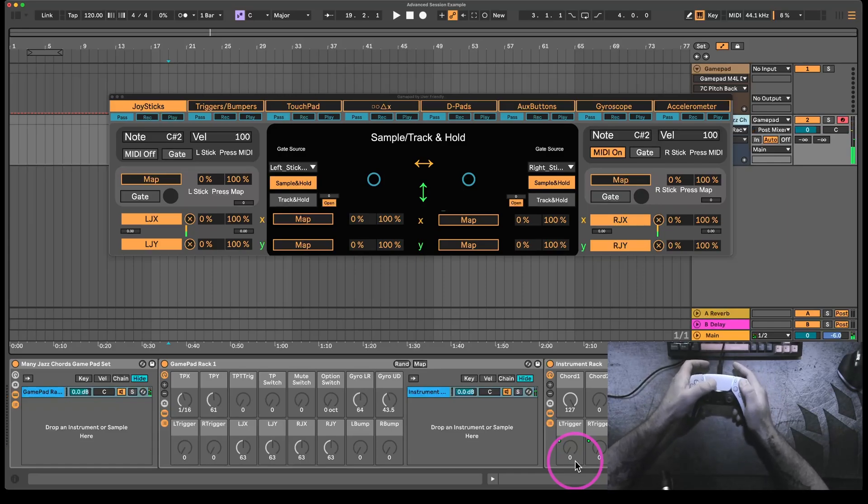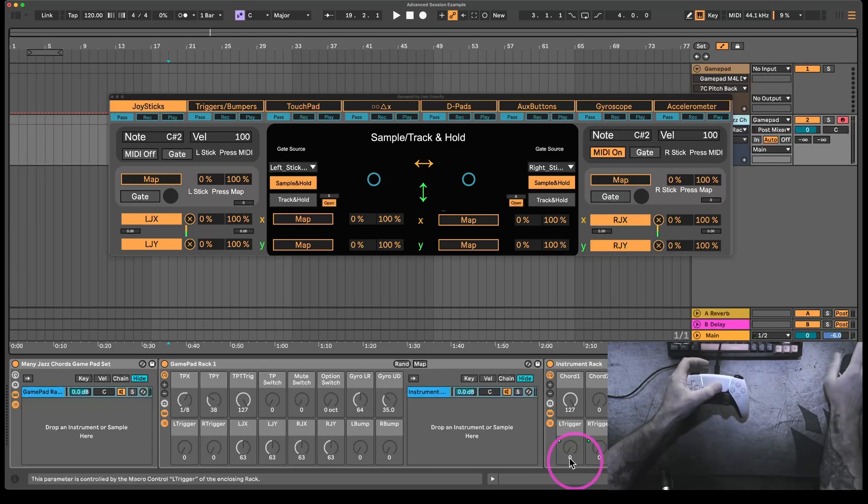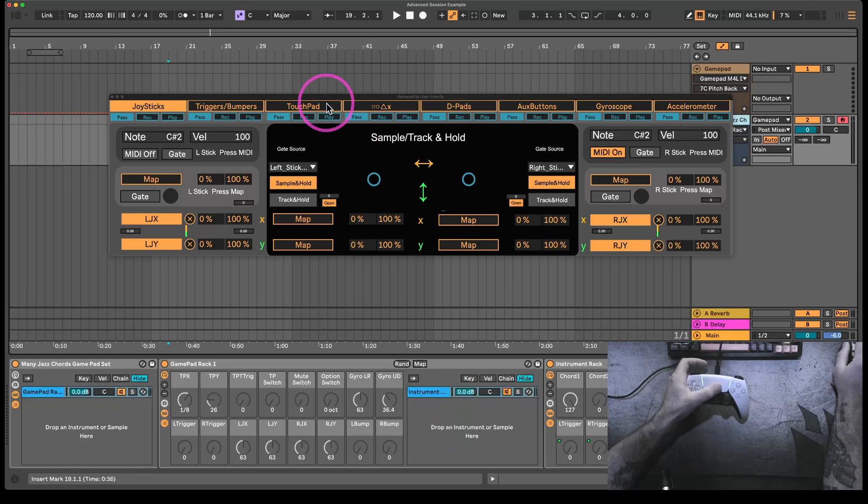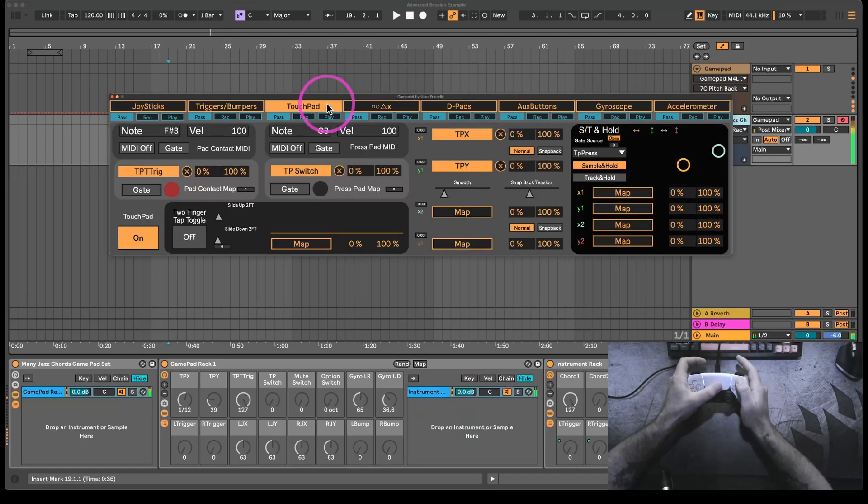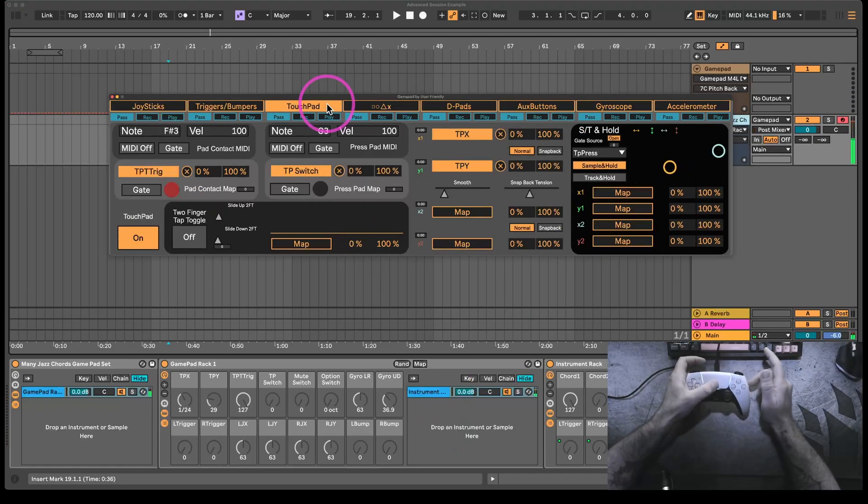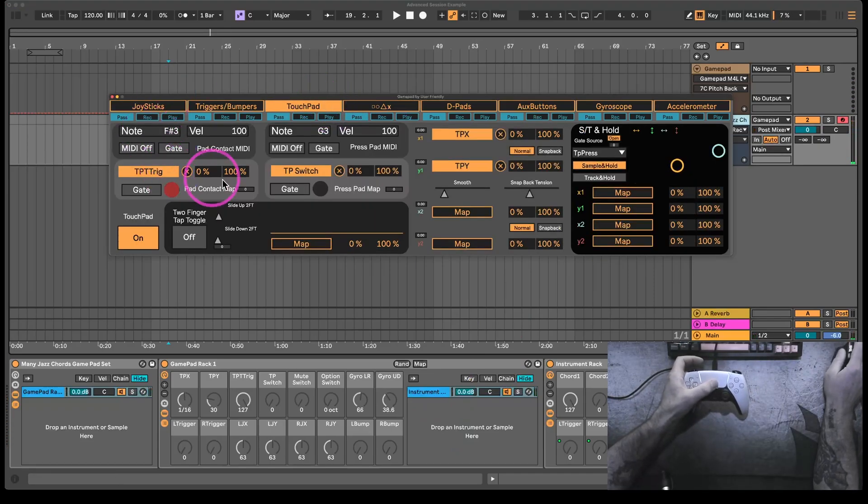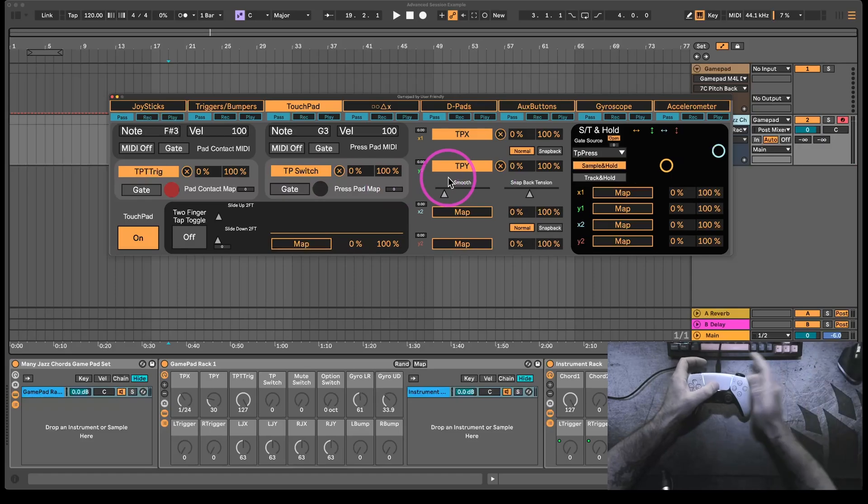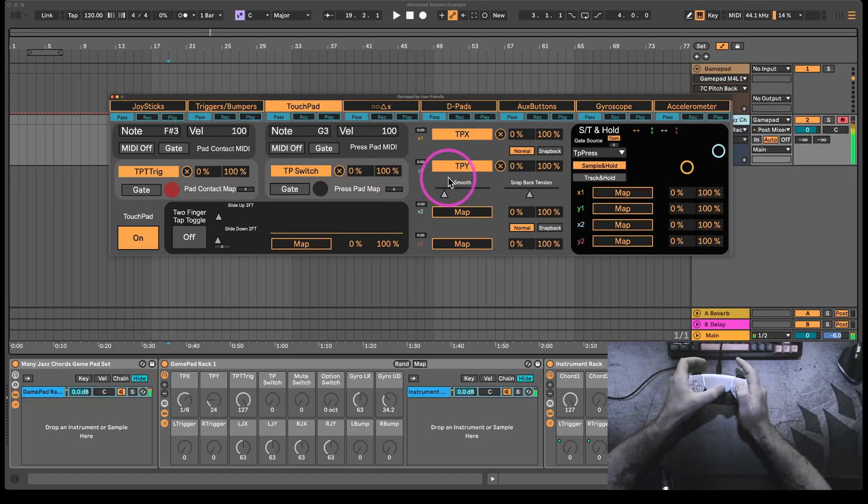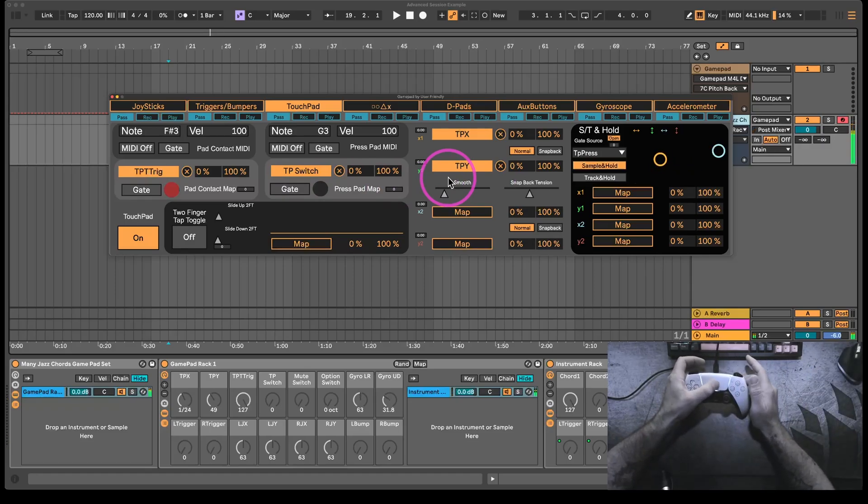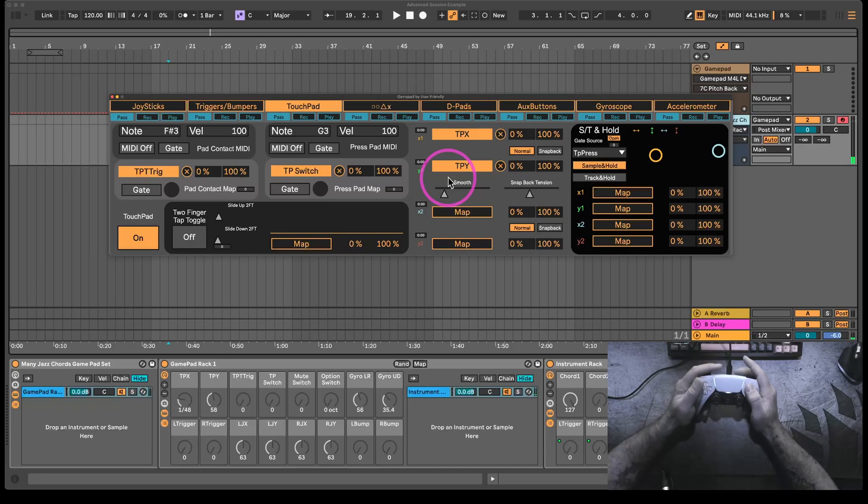We have a beat repeat tied to the touchpad. If we look at the touchpad here, the beat repeat is going to turn on when I touch the pad, and then the rate is going to move when I sort of slide my finger around.